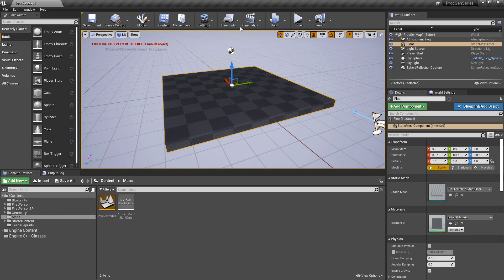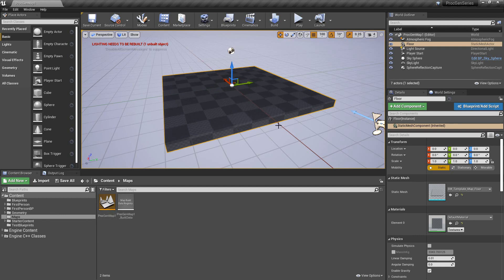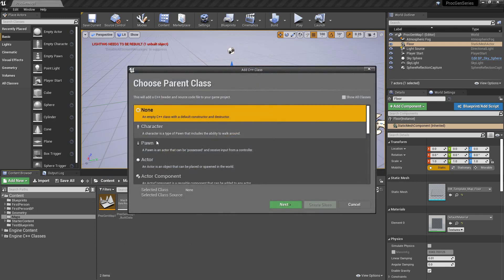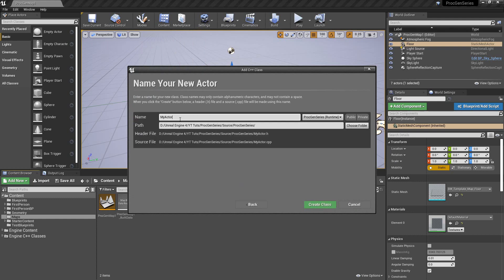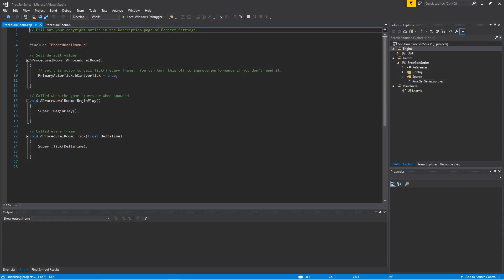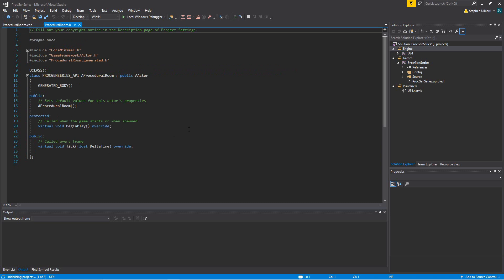I've saved this level as procgenmap1. I'd like to create a new C++ class, base it off of Actor, and call it ProceduralRoom. Here we have our ProceduralRoom actor, and I'd like to add a static mesh component to it.